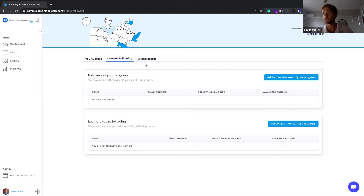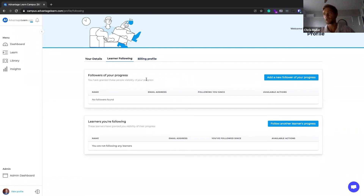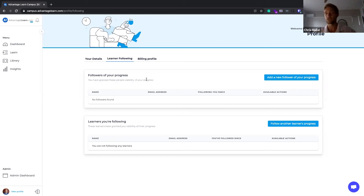If you have purchased any products or courses on AdvantageLearn.com, you can access them on your Billing profile. This will take you back to AdvantageLearn.com where you'll see your order and subscription history and make any changes there. With the separation of the campus from AdvantageLearn.com, we've separated the learning from the e-commerce — a helpful differentiation — but you can still access both from the same platform. There's no change in your login details; you'll just be directed to the campus, but you can switch between the two.